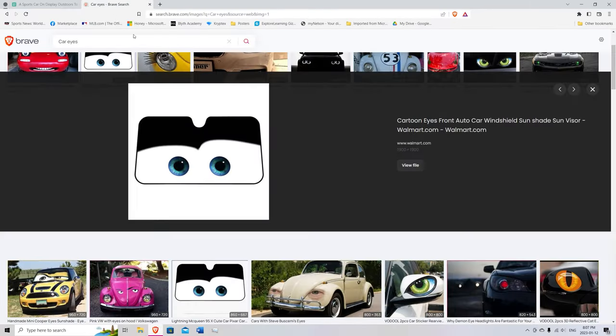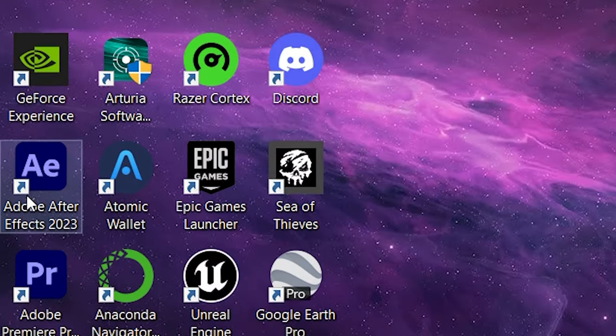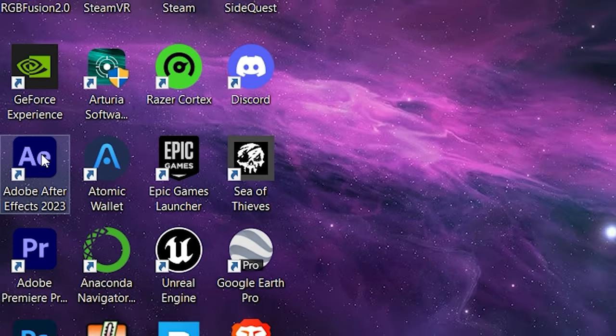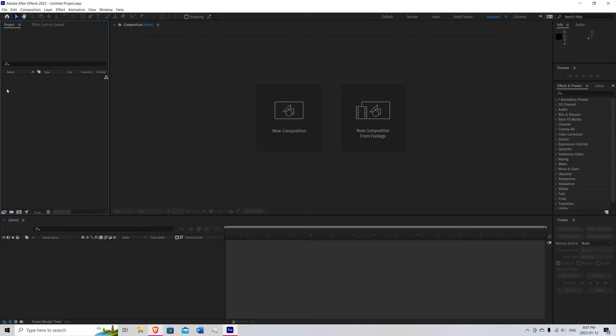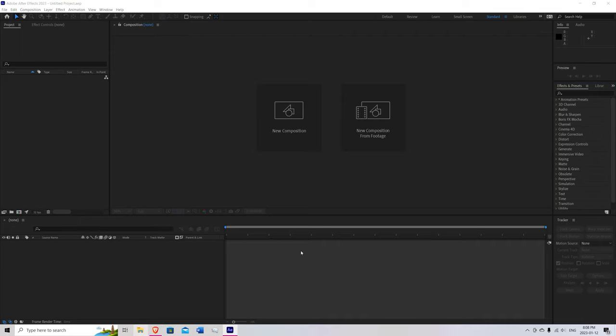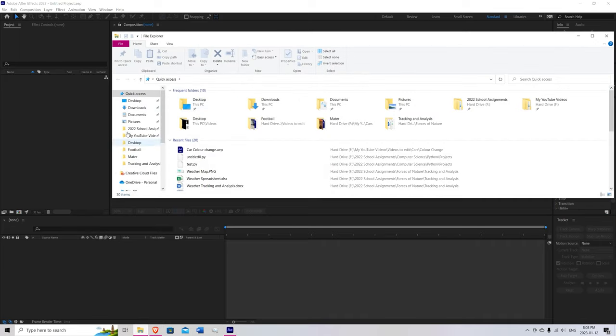Other thing we need is the actual eyes themselves. Don't worry about the color because we can always change that later. Now we can open up After Effects. One eternity later. Once you're in a new project, drag in your footage and the car eyes themselves.